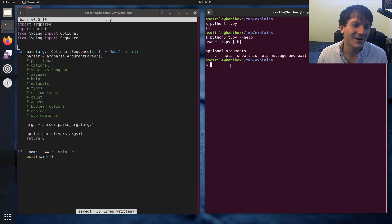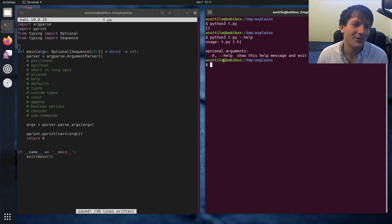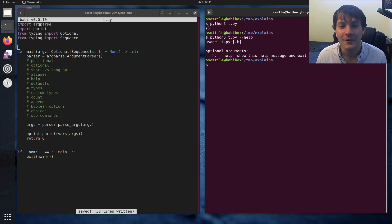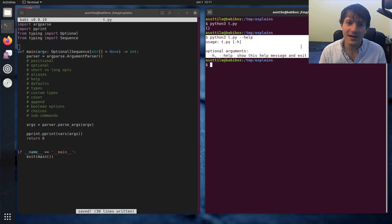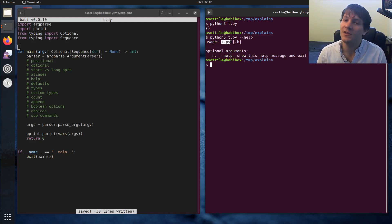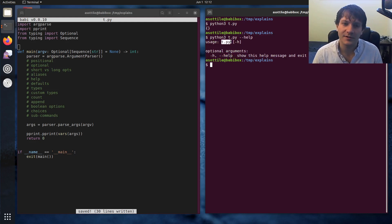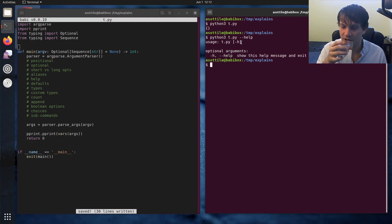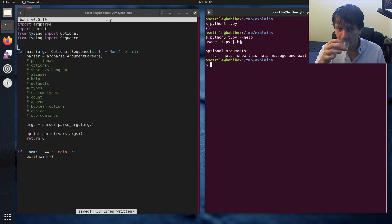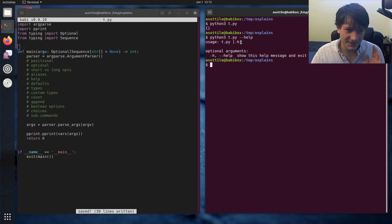We don't have any arguments or options yet, so it's just the most basic help you can get. One nice thing it does give you is the program name in the output by default, and the help option is automatically documented, so you don't have to do anything special there. Anyway, there are the most basics.